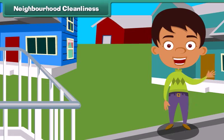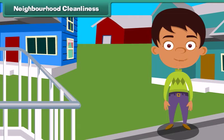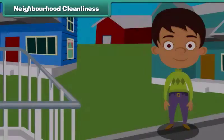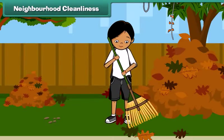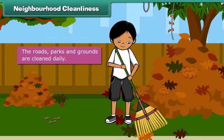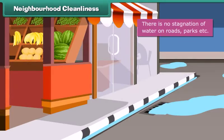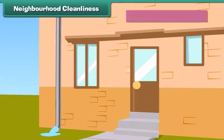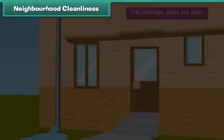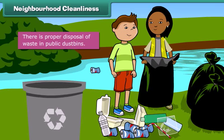From domestic cleanliness, we move to neighborhood cleanliness. To keep our neighborhood clean, we must ensure that the roads, parks, and grounds are cleaned daily, there is no stagnation of water on roads and parks, the drainage pipes are clear, and there is proper disposal of waste in public dustbins.